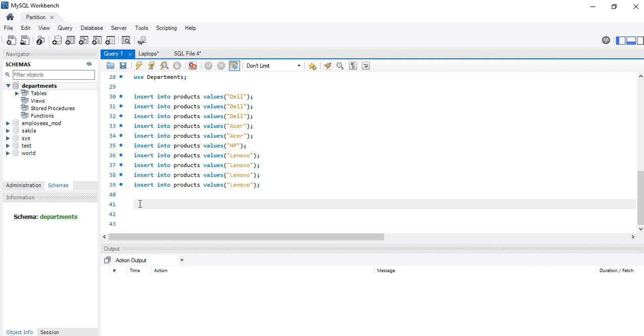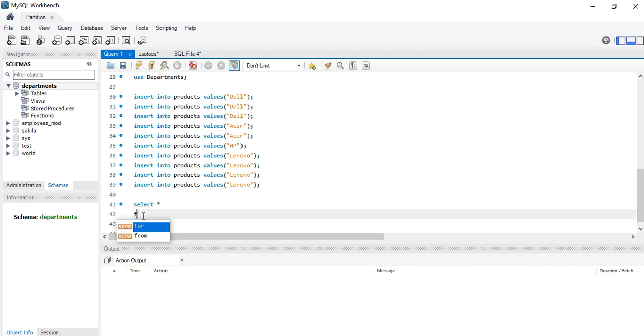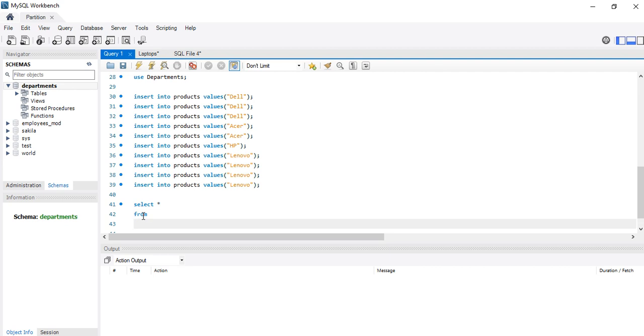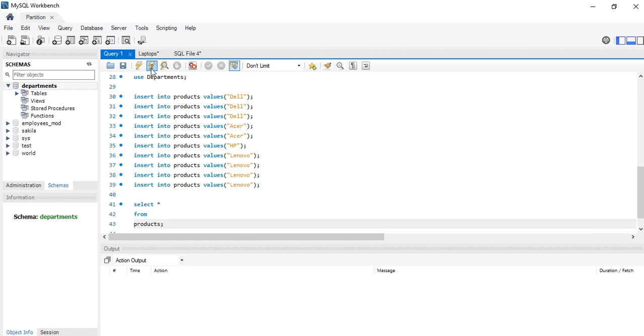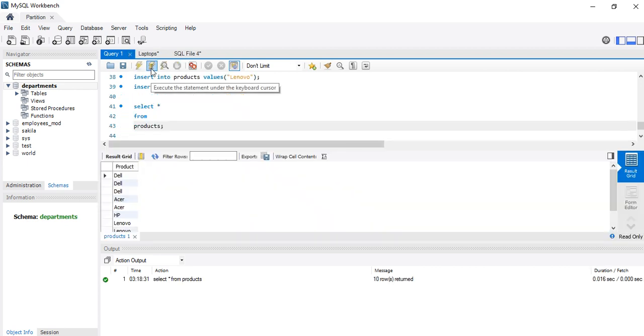Just say SELECT, select all. Let me select everything. Then FROM, from what? From products. The name of my table is Product, then semicolon to close it. Then let me run it. I have this table now. As you can see, Dell appears three times, Acer two times, Lenovo four times.